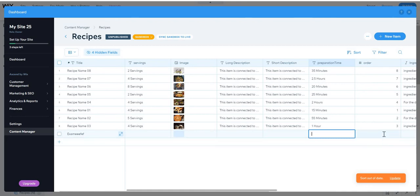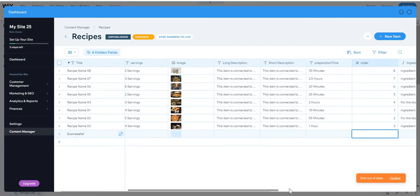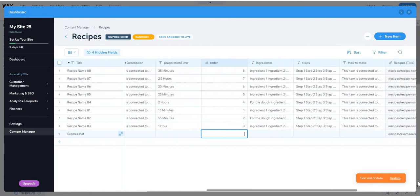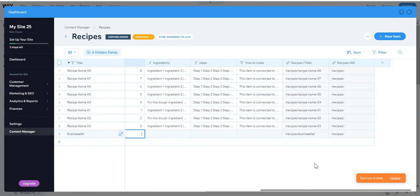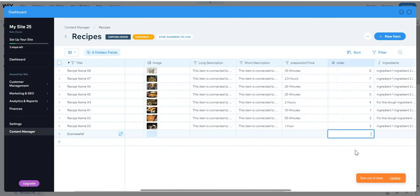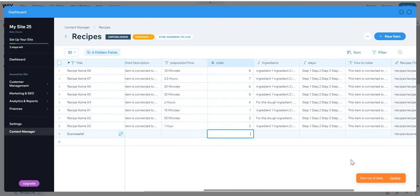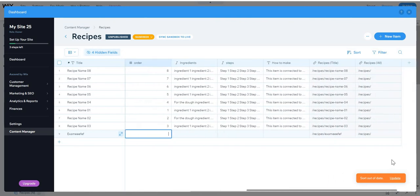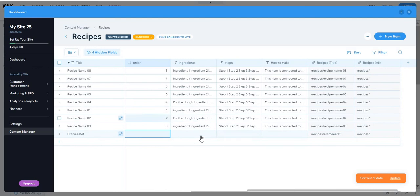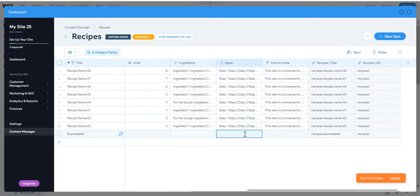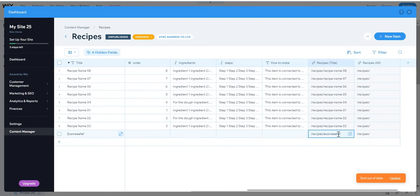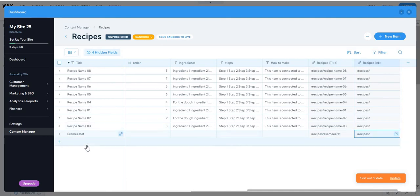Preparation time, the order, the ingredients, the steps, the how to make part, the recipe title, and recipes.